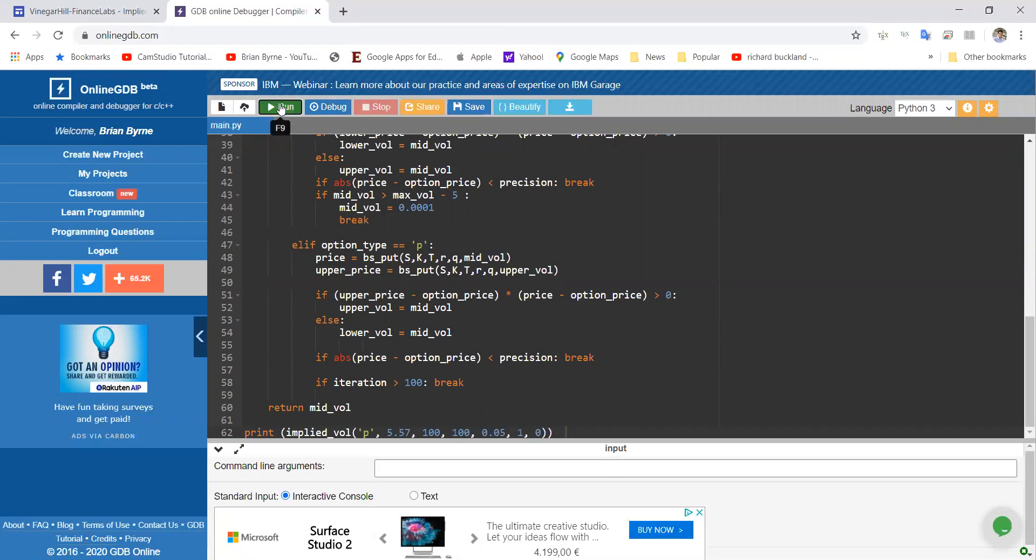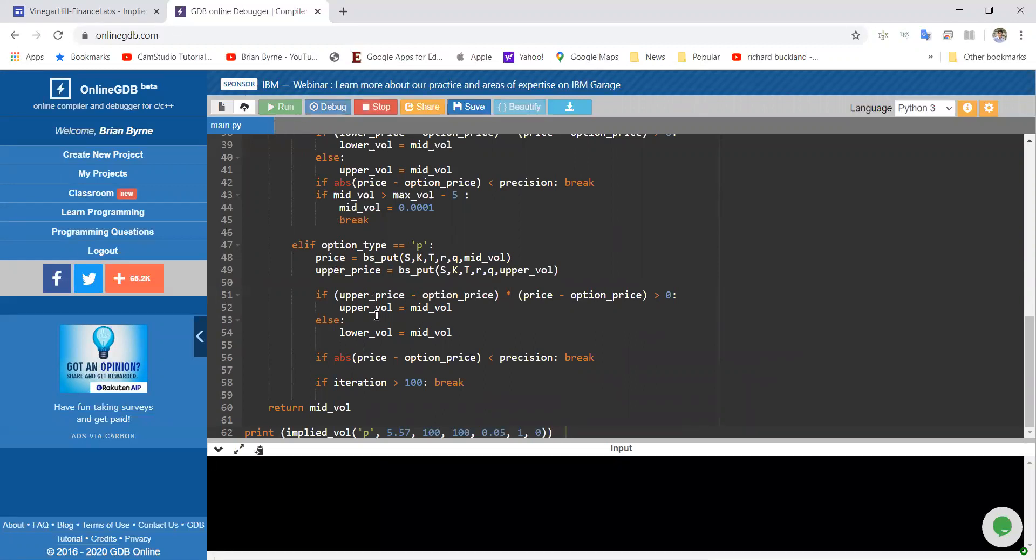If we run this code, we should get 0.2. In fact, we get 0.1999, which is close enough.